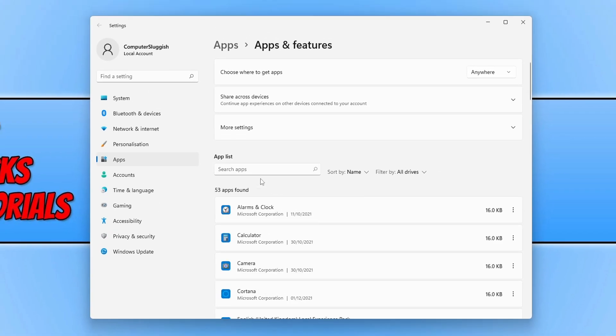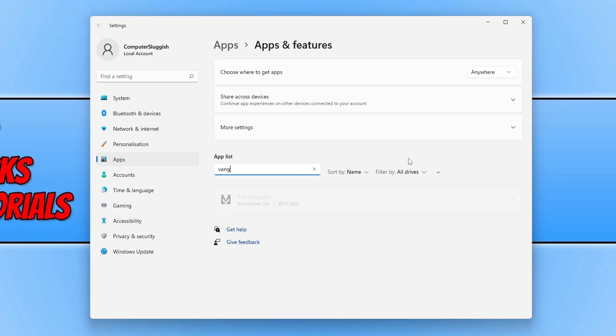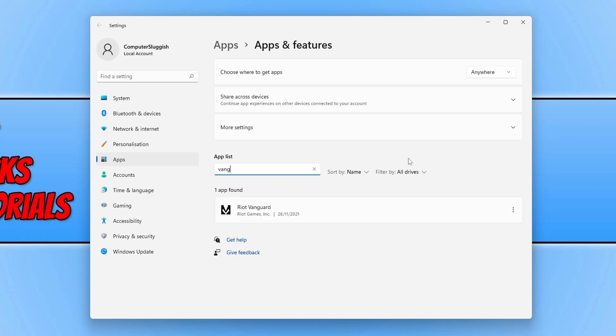You now need to click on search apps and you then need to type in Vanguard. You will now see Riot Vanguard.